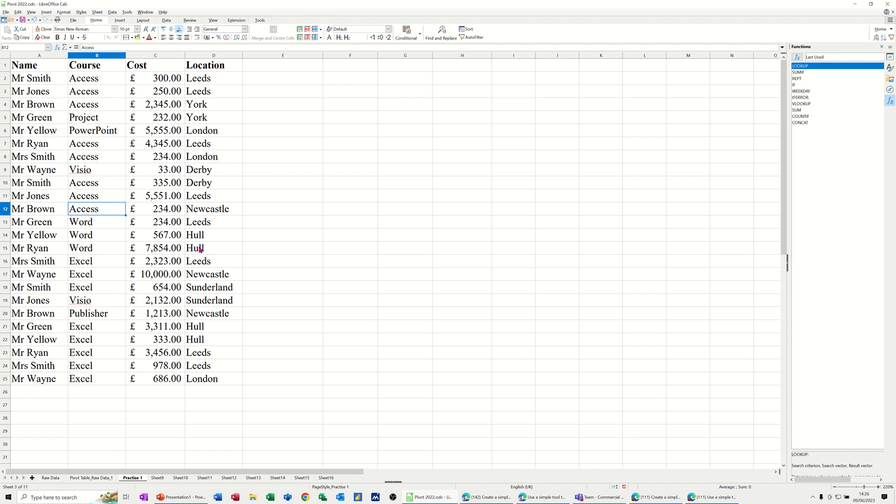So on the screen, I've got some simple data and I'm going to create a pivot table that is going to group these by courses. Tell me how much I've spent and how many courses I did, or how much money I got, should I say.